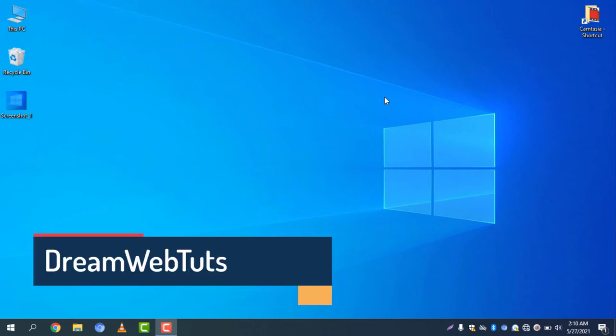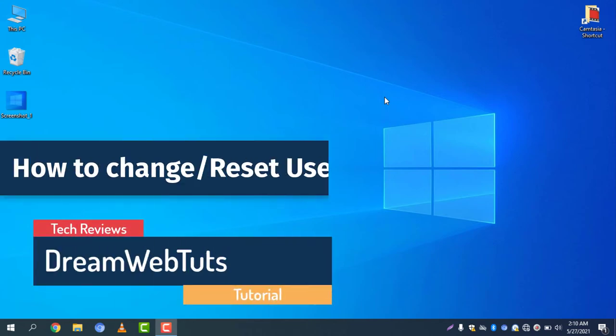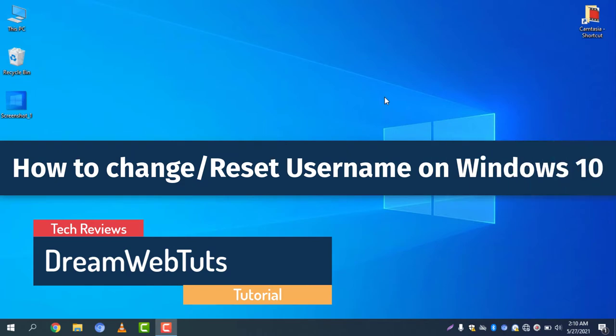Hi there, welcome to Dream Web Tuts YouTube channel. Today I will show you how to change or reset your username on Windows 10.